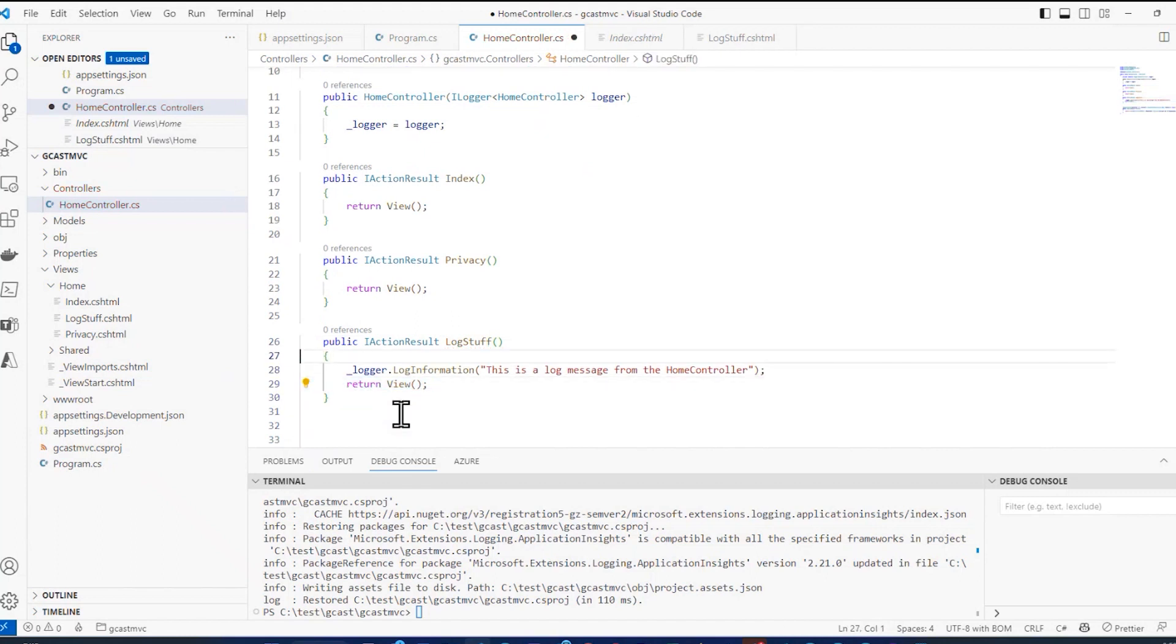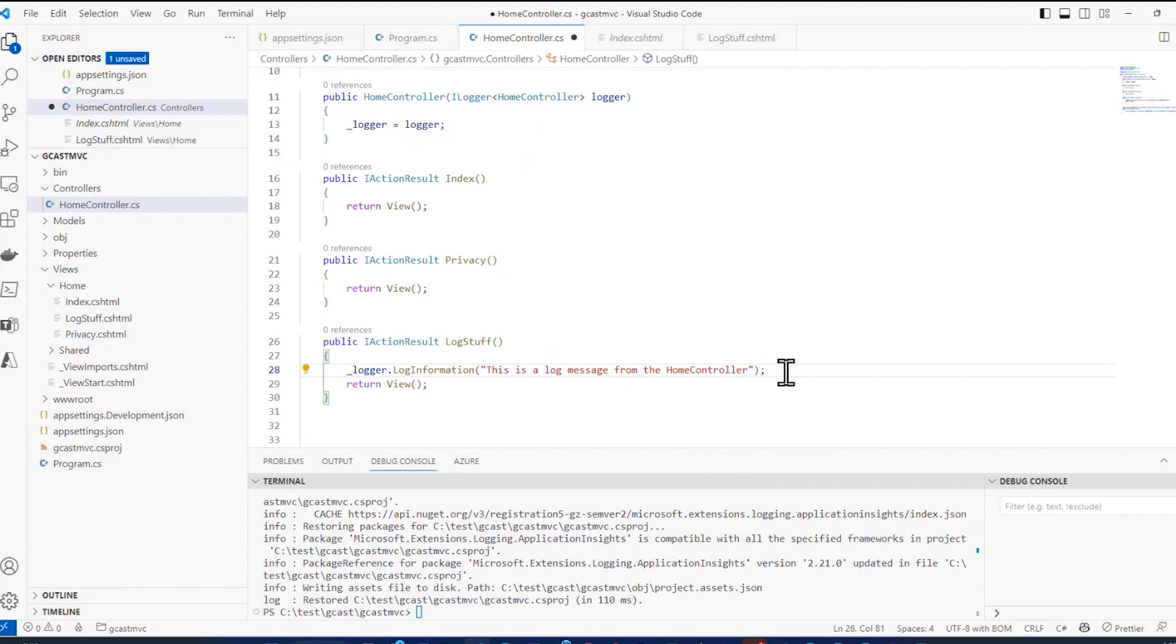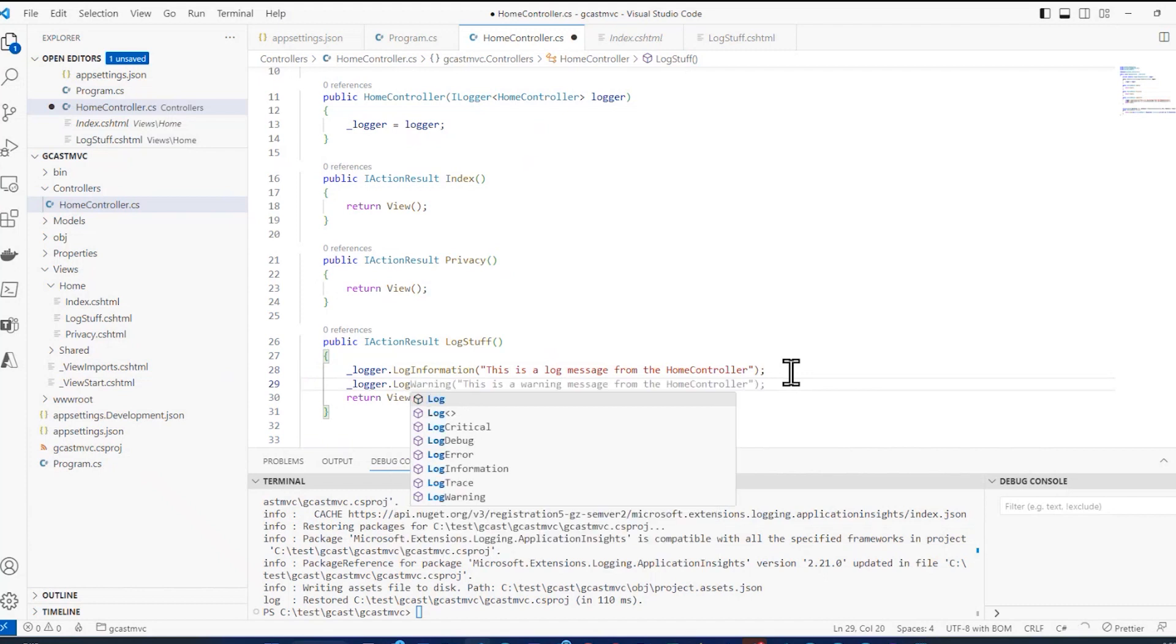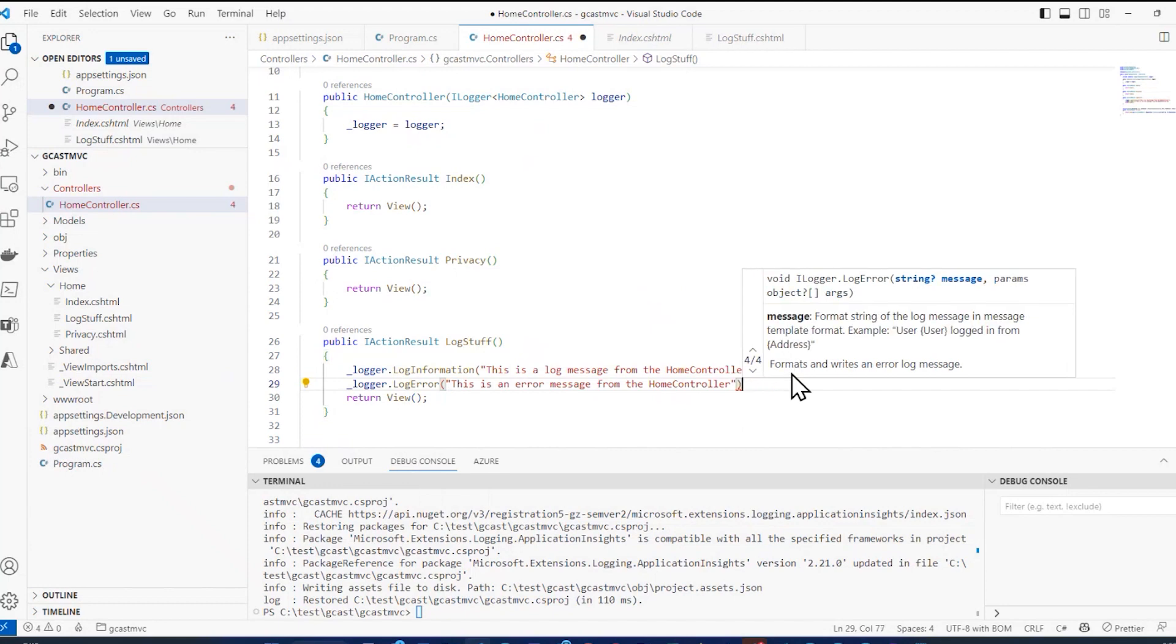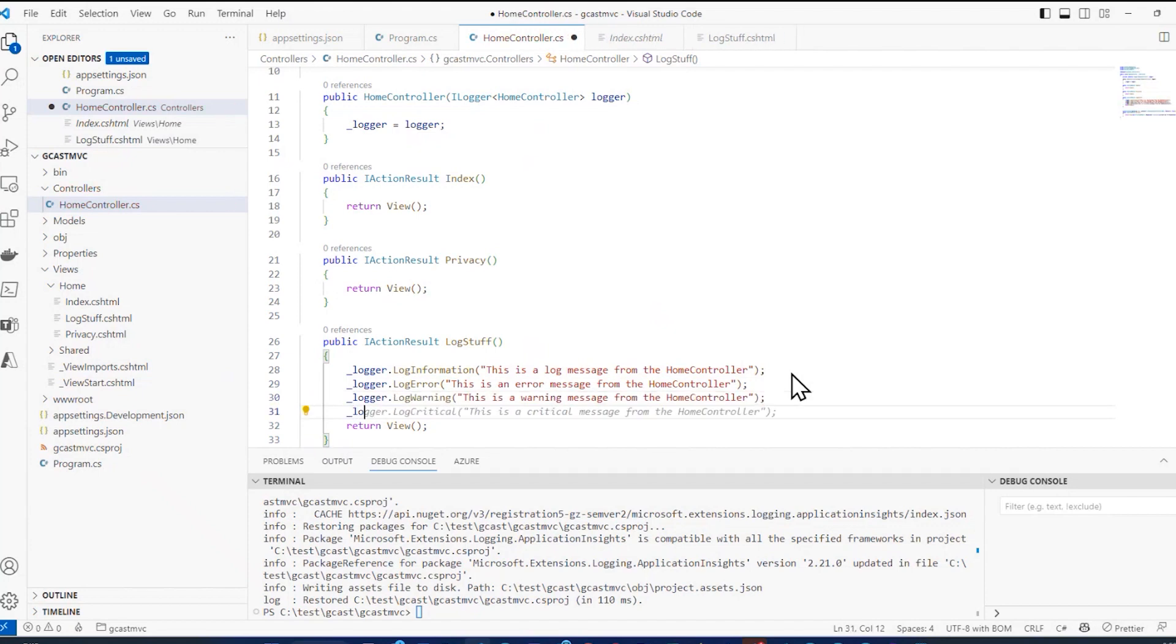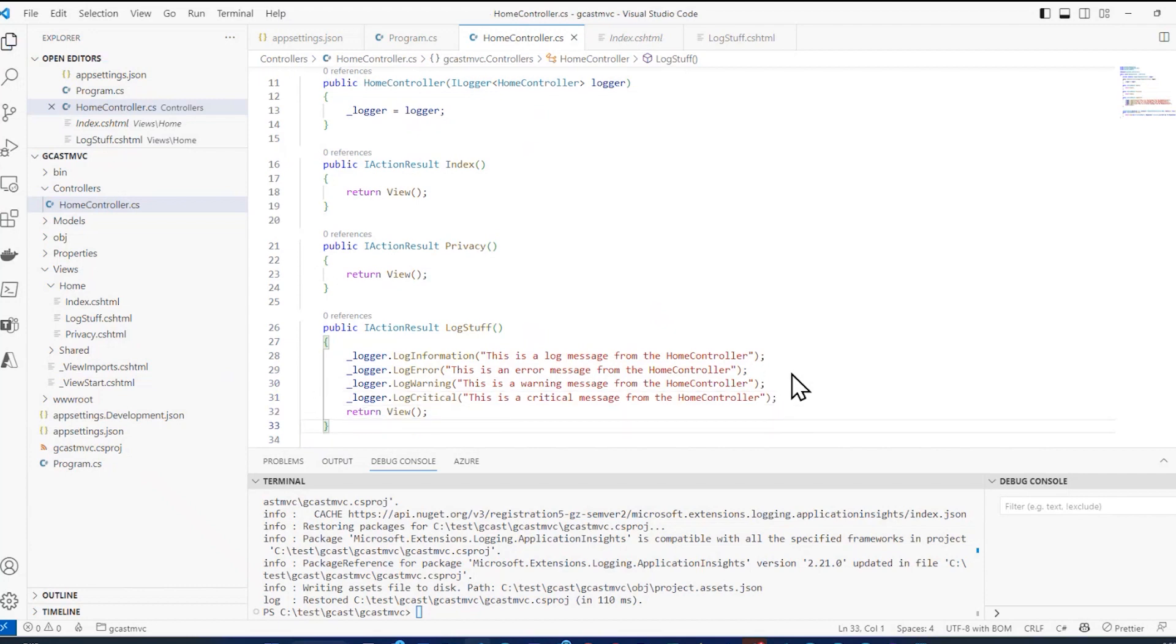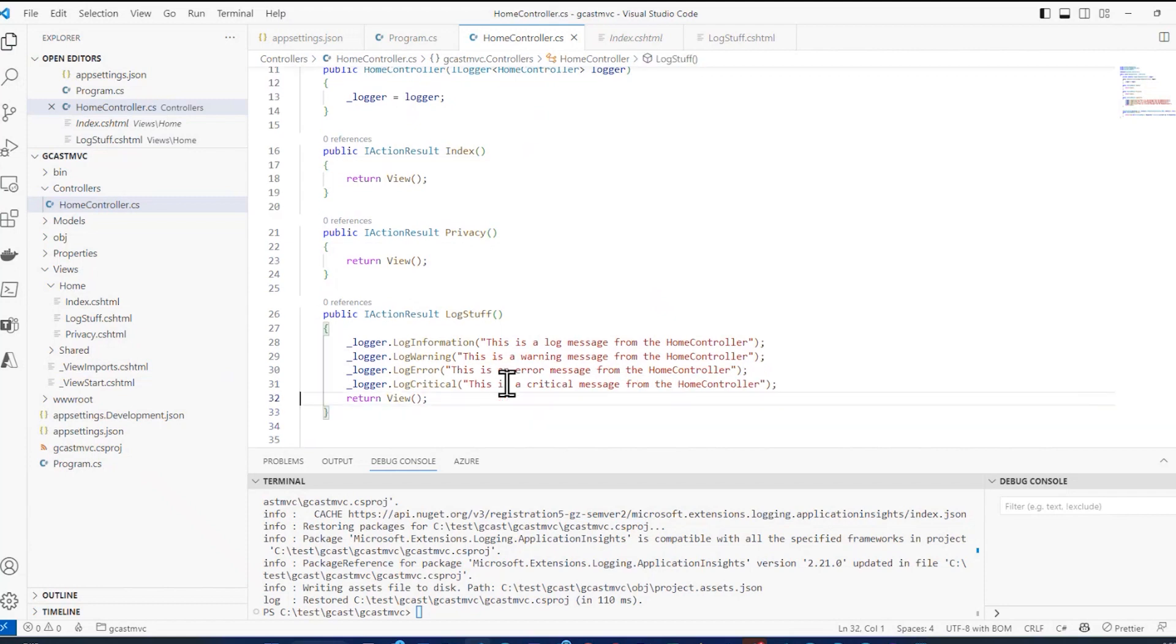And you can see right here, log information. This is a log message from the home controller. So this underscore logger, which is an ILogger interface, which is what the Application Insights logger uses. It has a method called log information. And instead of just logging out to the console, it's also going to log out to Application Insights. And I can do that if I say underscore logger.log error. This is an error message from the console. Underscore logger.log warning. This is a warning message. Underscore logger.log critical. That's like a super error. So the logging information has a severity level, whether it's just informational, these are kind of out of order. I probably should put the warning there and then the error and then the critical error. So when this thing runs, whatever this page displays, it should log these four messages.